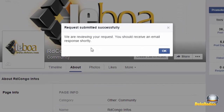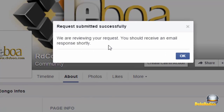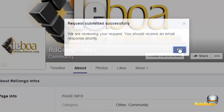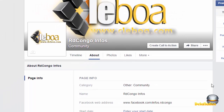It says 'We are reviewing your request, you should receive an email response shortly.' So I just click OK and I'll wait for that response.